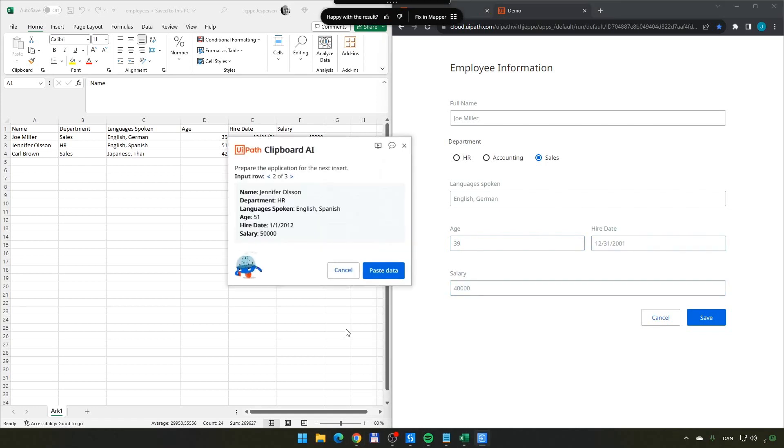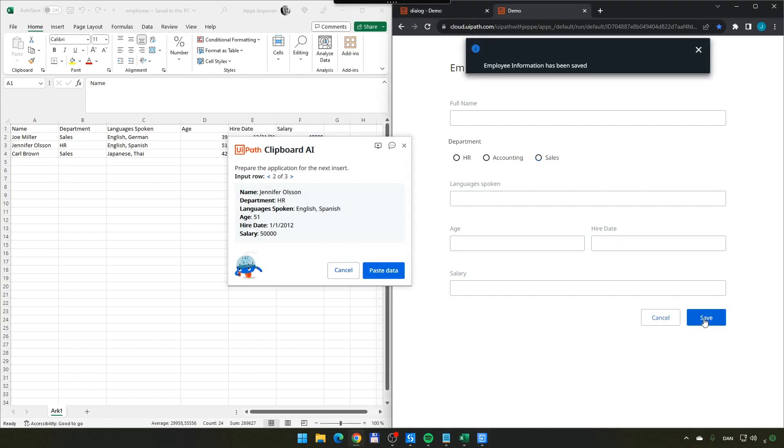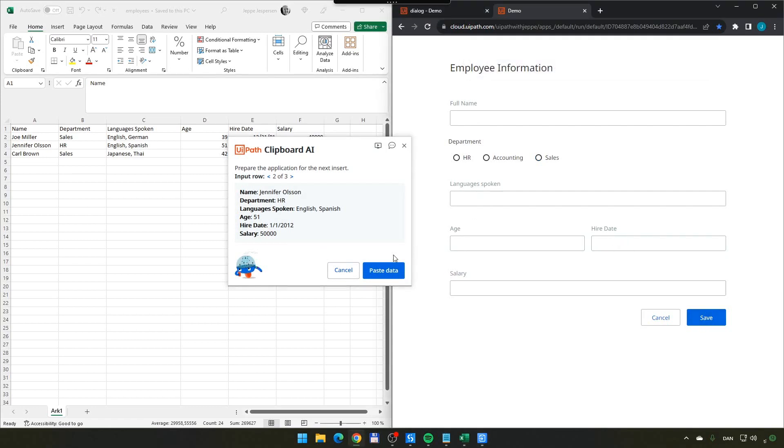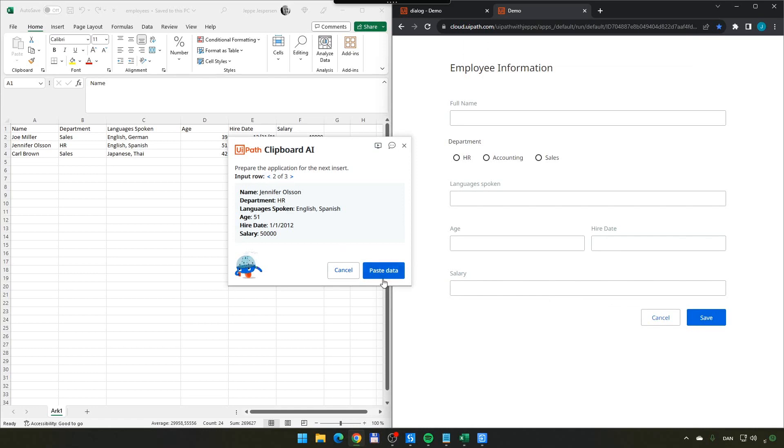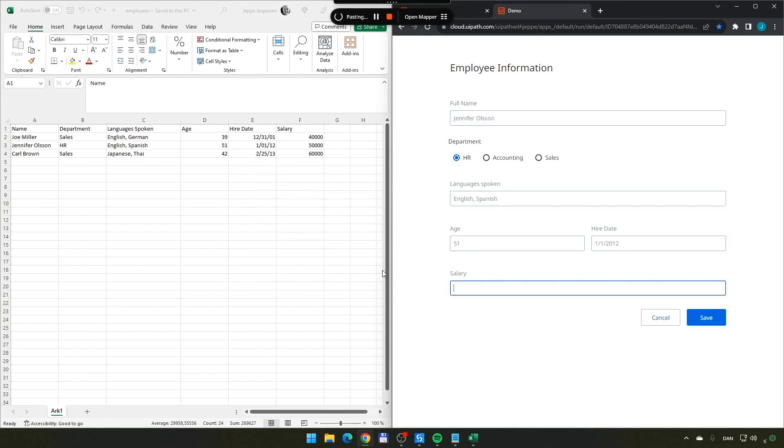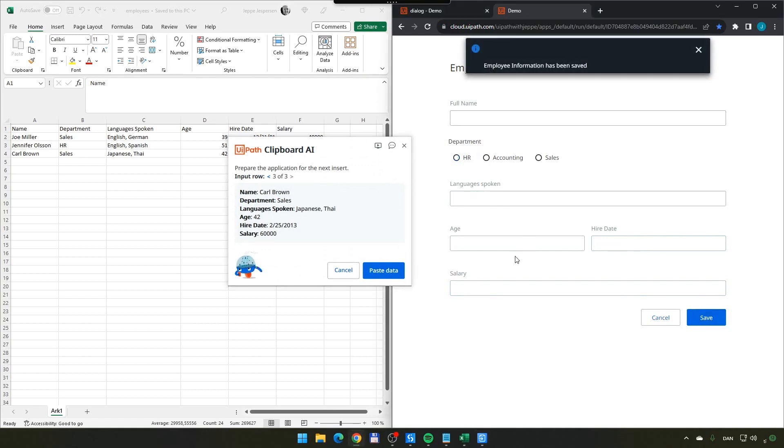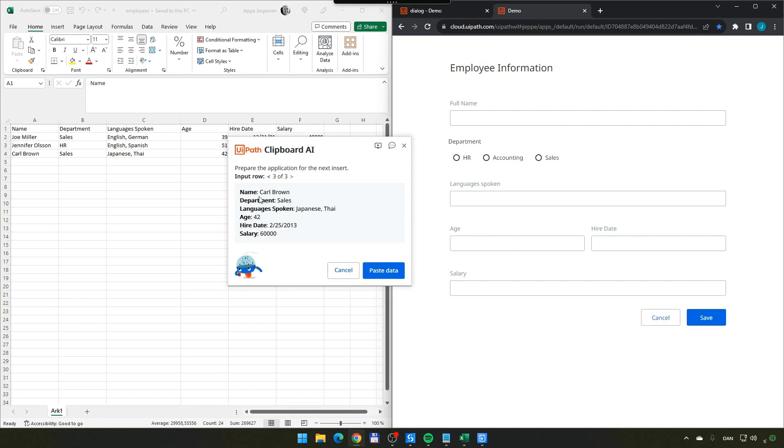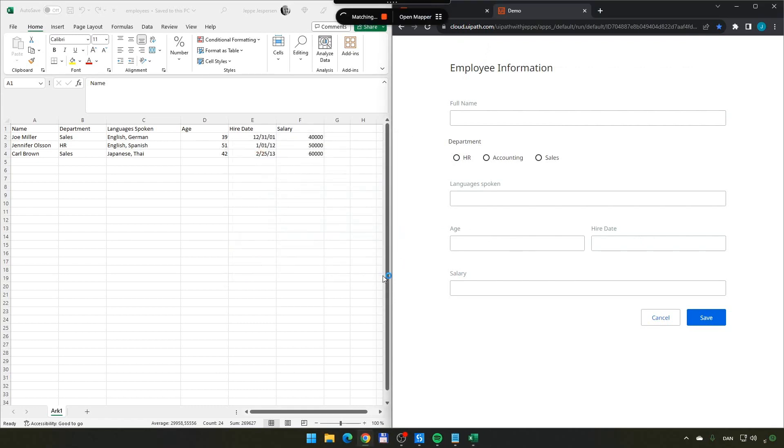And now it's basically done pasting for the first employee. Now I can click save over here and that will clear the form. And then it has automatically moved on to input row two out of three. And if I click paste on that, then it's going to paste that data into the right fields again with the new data. And now we're done with the Jennifer Olsen data. Now we can save that. It clears the form. We can see that it has now moved on to the last row, Carl Brown. We paste that in and it happens.